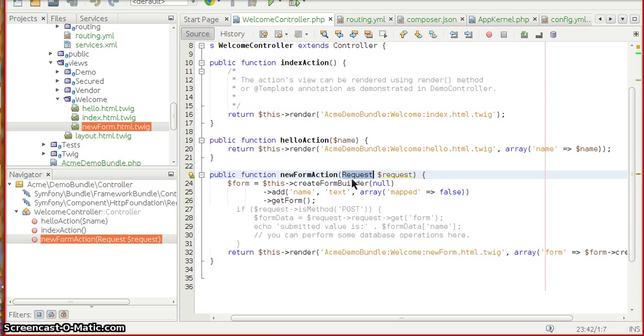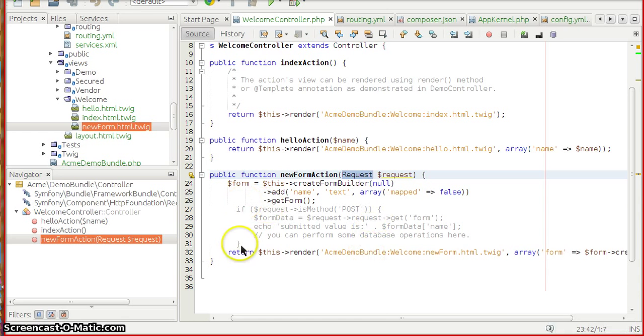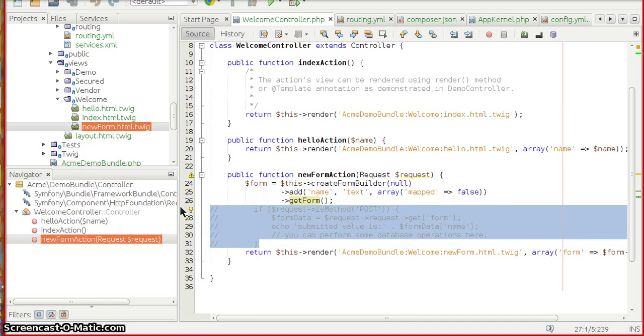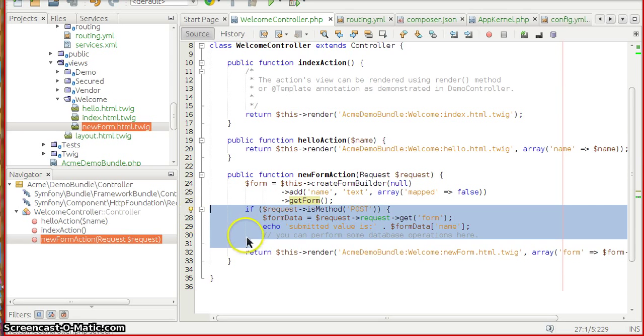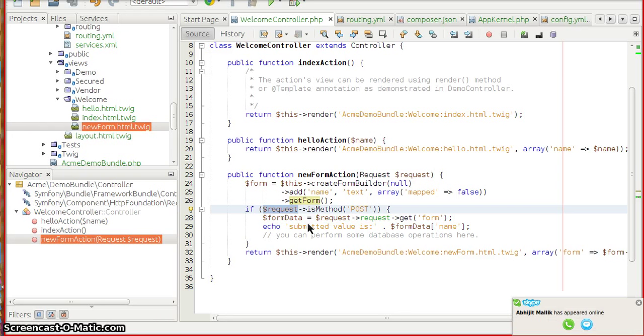To ensure there is a proper request response cycle flowing in, I am going to uncomment these lines out. So now this request is checking whether the incoming method is a GET method or POST method.